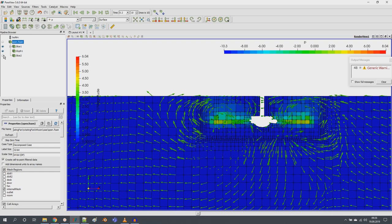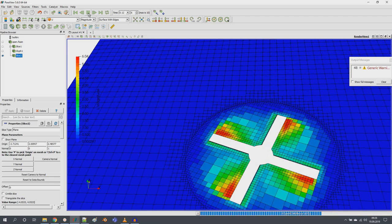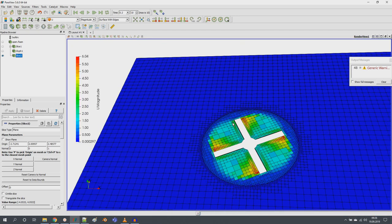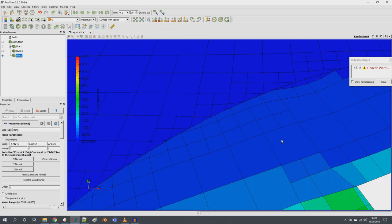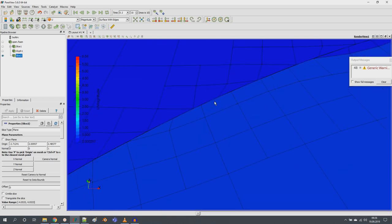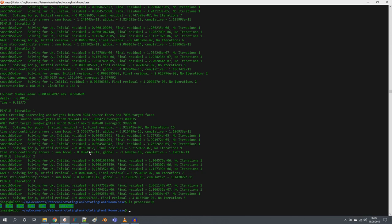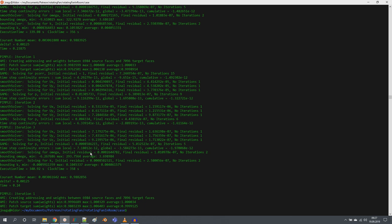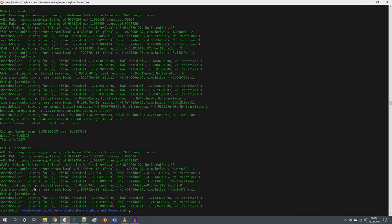The simulation is running as expected — it is interpolating between the moving cells and the outer cells over the AMI faces. My PC took a bit more than six minutes to run 0.24 seconds of simulation time, so the full run will take around 25 to 30 minutes. I will not wait for the results here since it is a straightforward simulation. To run it for 10 or 20 seconds, just change the end time in controlDict and save.